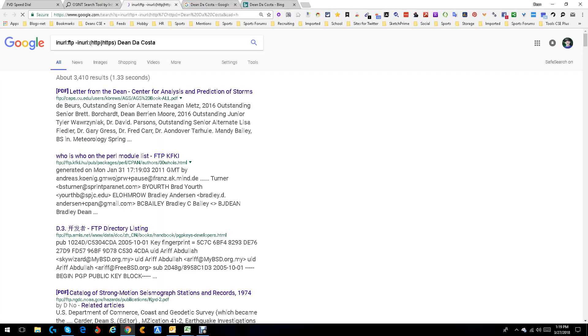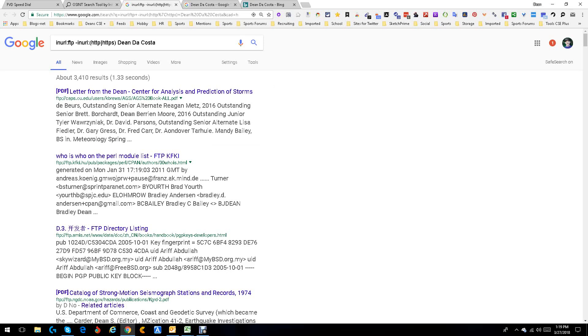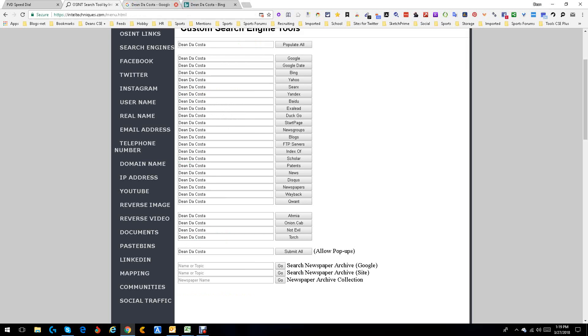And remember, we're looking at my name and my name's not easy because Dean DaCosta is Dean, my first name, DaCosta is my last name. A lot of places have problems with it because it's separated between the DA and the COSTA. So this is not an easy search by any stretch of imagination.